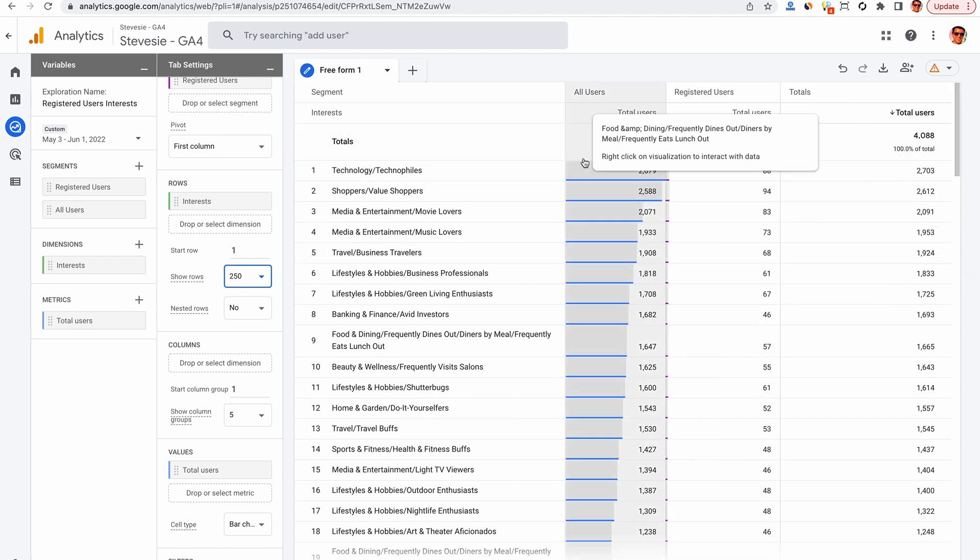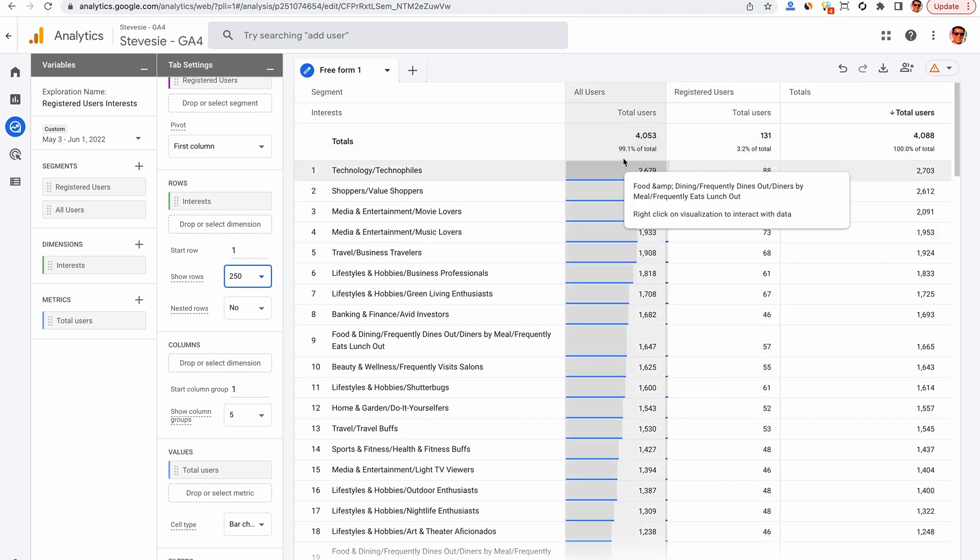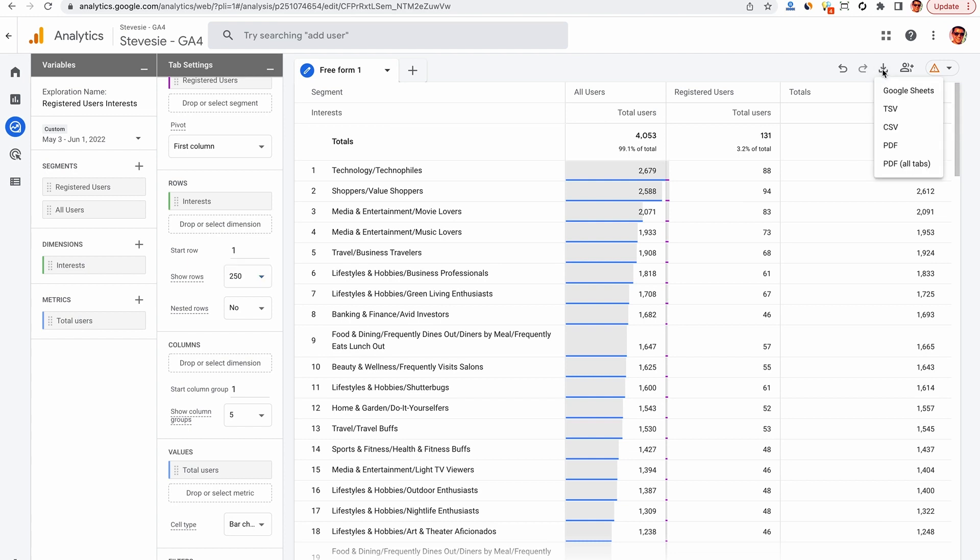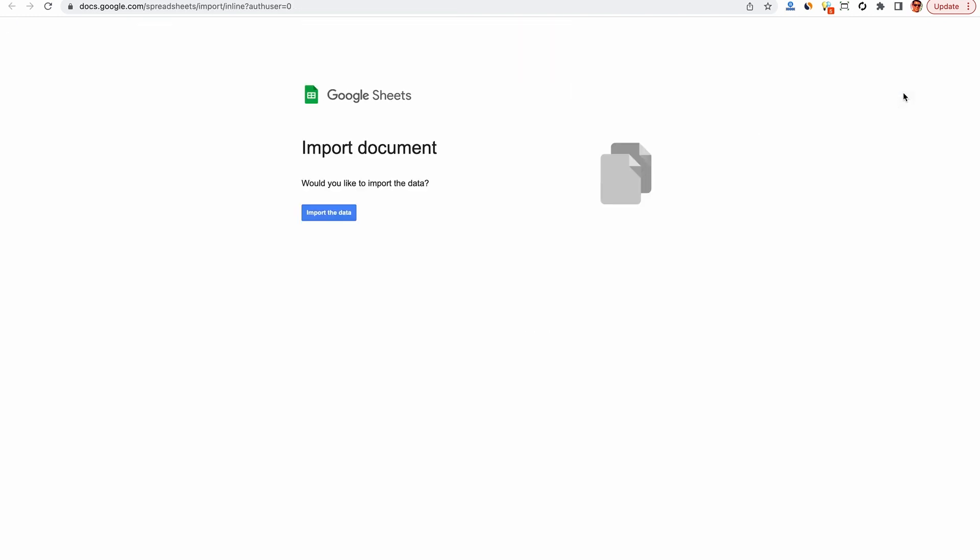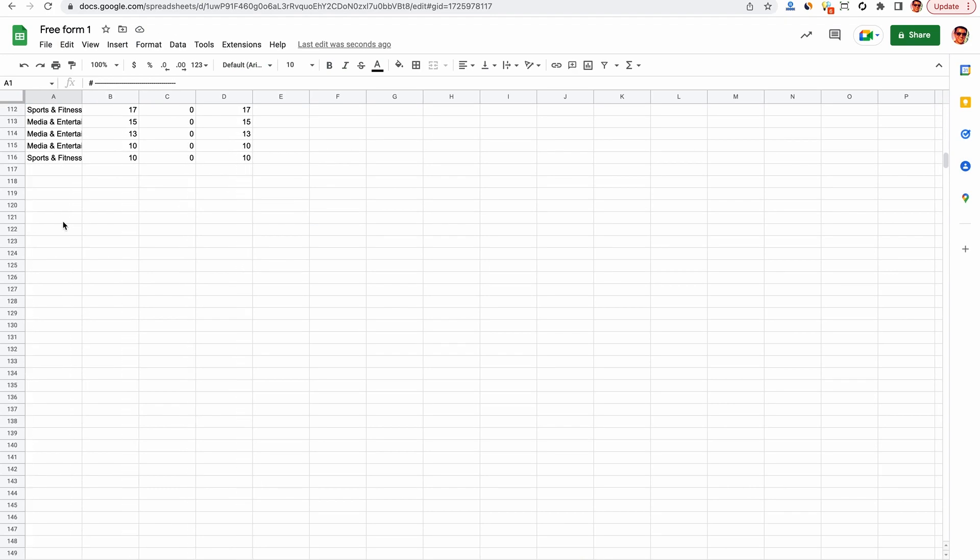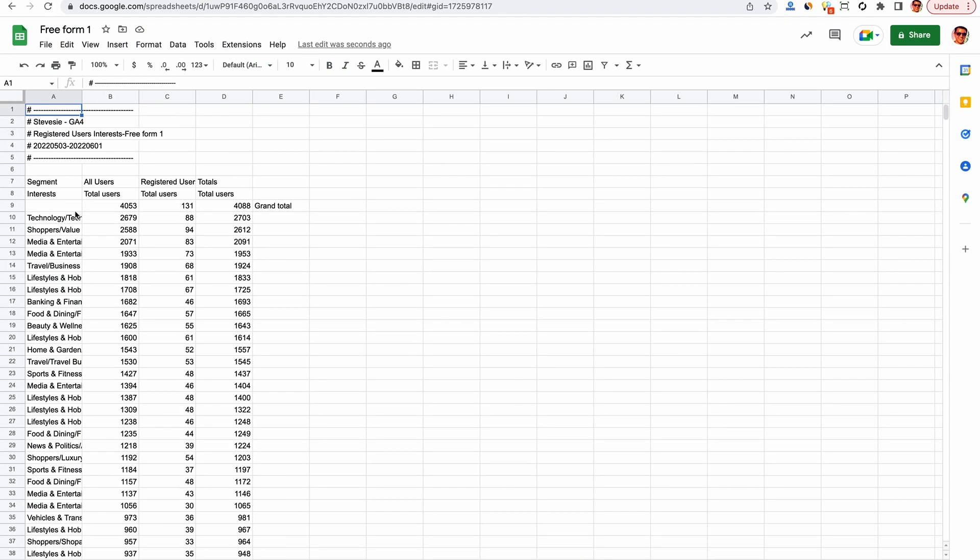To figure this out, we're going to do some post-processing in Google Sheets. So find this button here, it looks like a download arrow, and then you can open this up in Google Sheets, which is super helpful. Click this blue button here, and then you'll open up a new sheet with all the data in it.